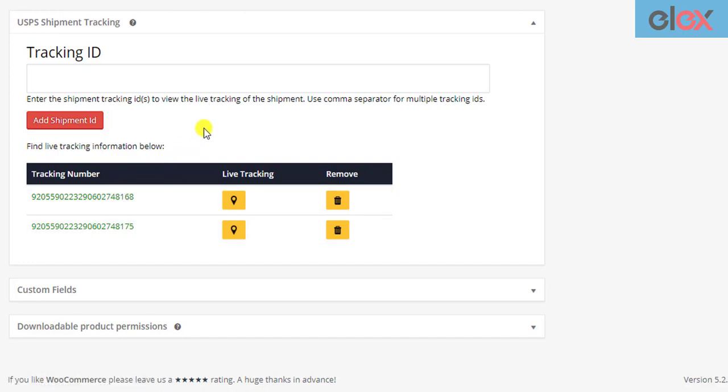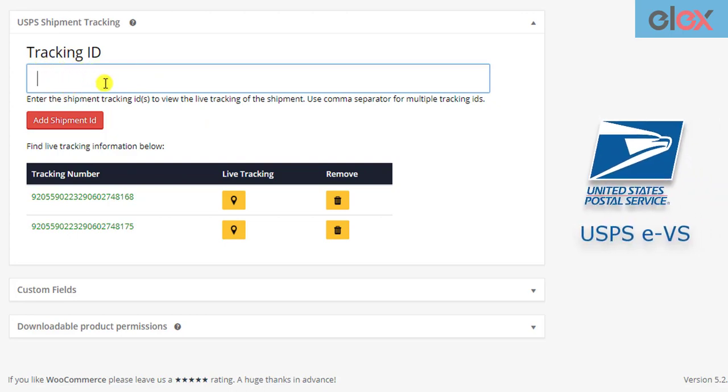If you have a lot of tracking IDs, manually entering them in this field can be tiring and time-consuming. This process can be automated only if you offer USPS EVS services in your store.